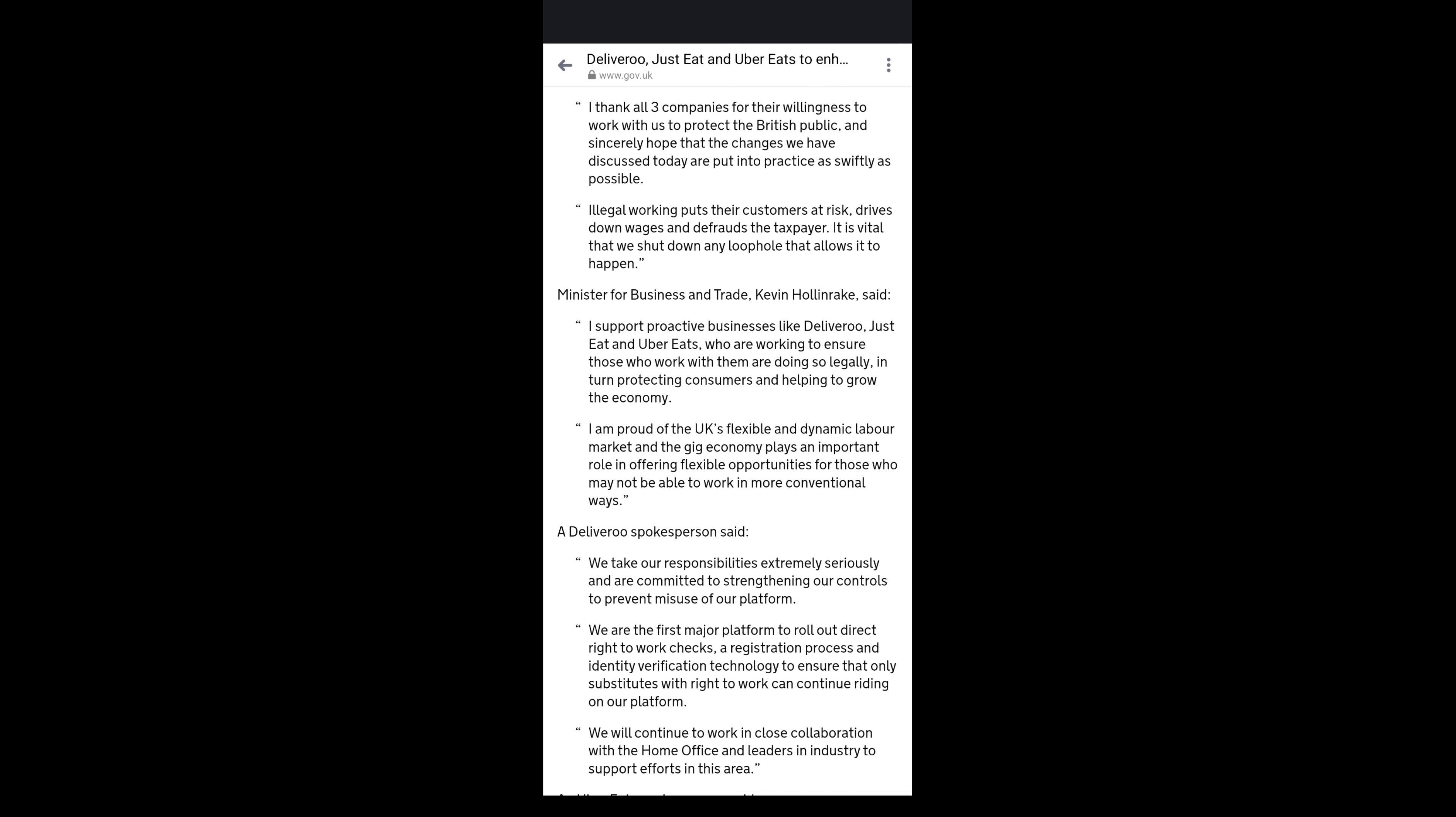So government ministers have said that they're committed to cracking down on unchecked account sharing, i.e. no more renting accounts online, which is great if they come through with it. Another thing I found quite interesting and quite truthful to be fair is that the minister has said illegal working puts their customers at risk, drives down wages and defrauds the taxpayer, obviously because they're not going to be paying tax because they don't have right to work in the UK. It's vital that we close down the loophole that allows it to happen. So they seem to be very serious about trying to make this happen. This is not the first time that they've spoken to Deliveroo, Uber and Just Eat about it. So I wonder if this will actually start ending account sharing now.